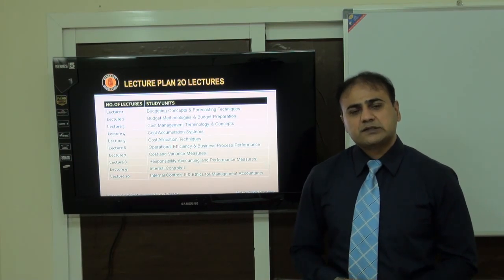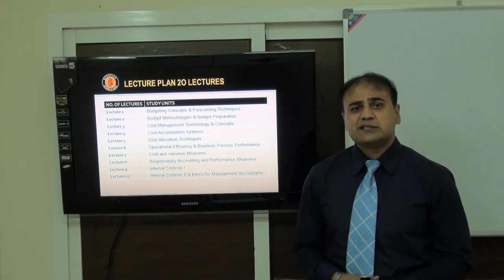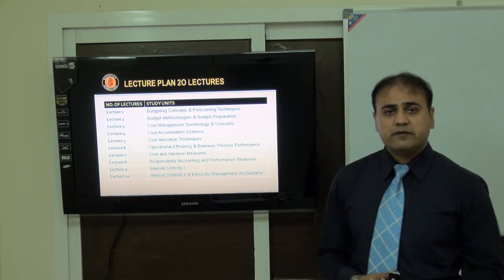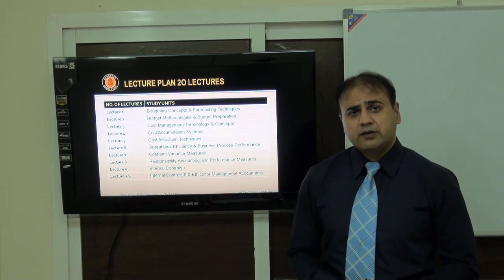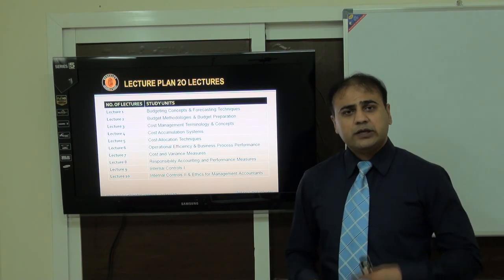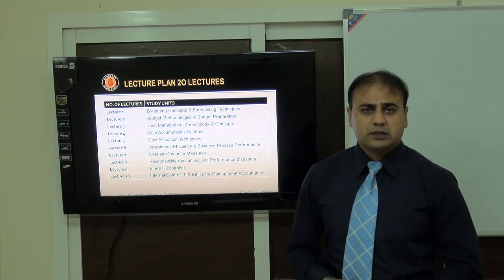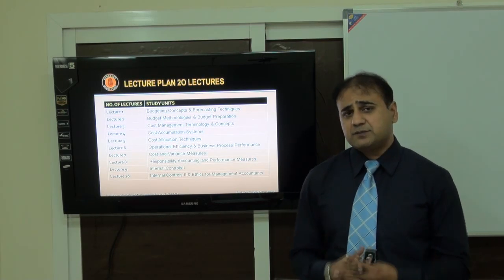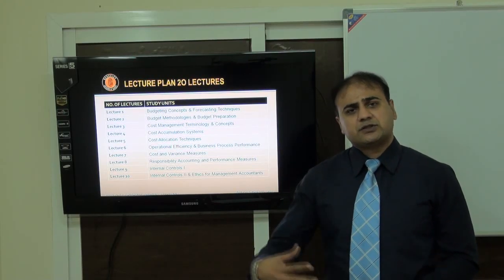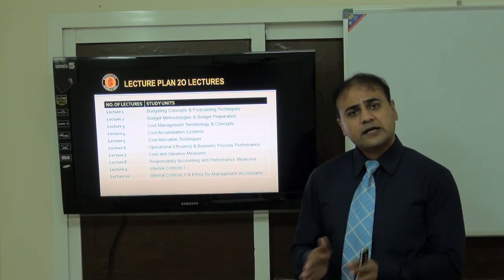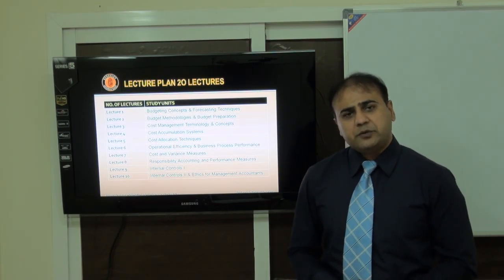Starting in part one, we begin with budgeting, which is very important nowadays and no organization can work without a master budget. This degree covers budgeting in a very comprehensive way. We will study what a budget is, how important it is for the organization, what the types are, including master budget, sales budget, cash budget, purchase budget, and production budget, and how effectively we can use budgeting for day-to-day operations.